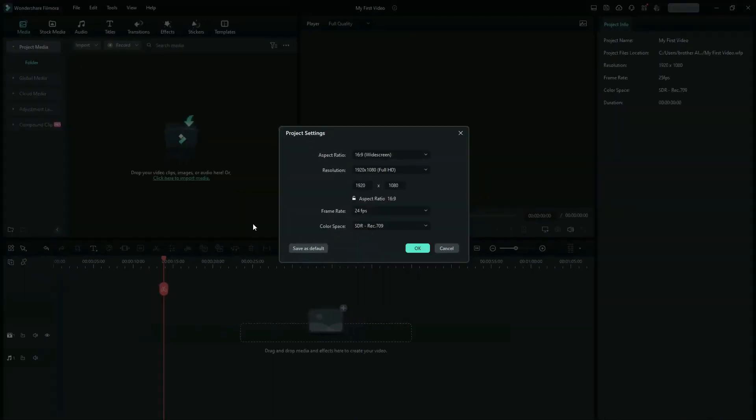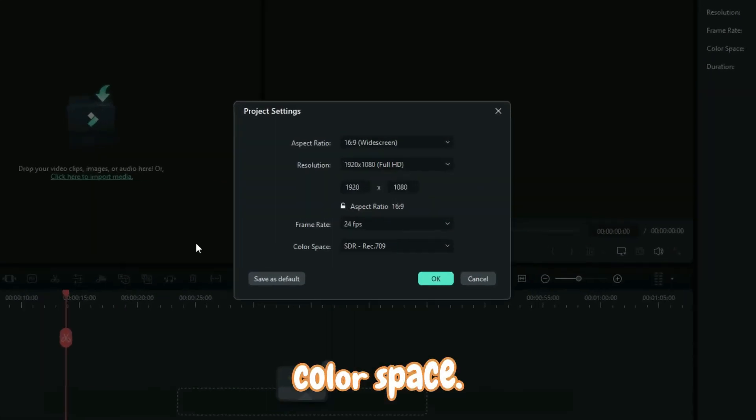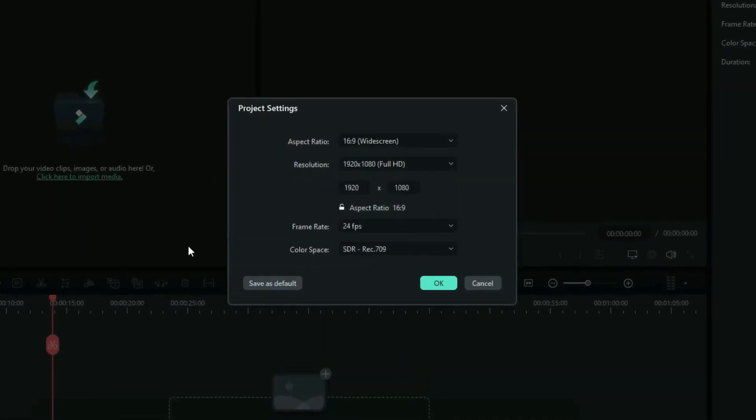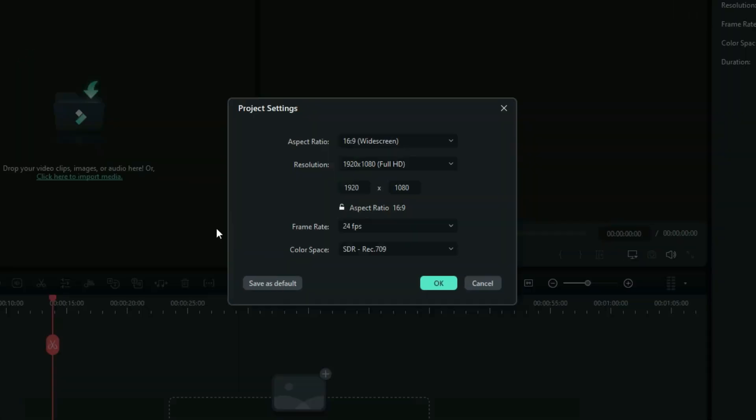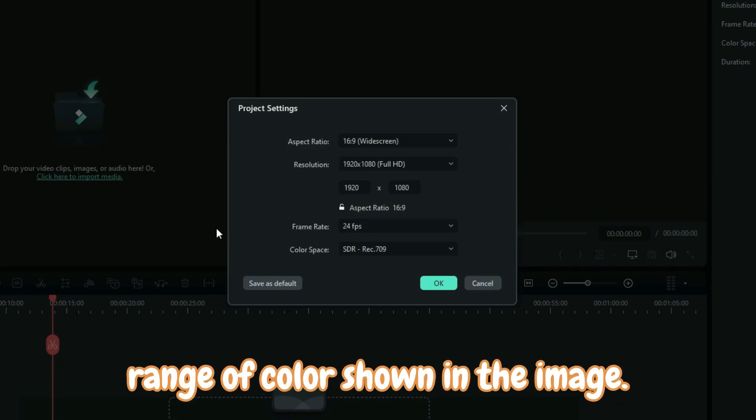All right, so right here again, we have the color space. Actually, this is one of those things that we are going to learn later, but basically this simply refers to the range of color shown in the image.